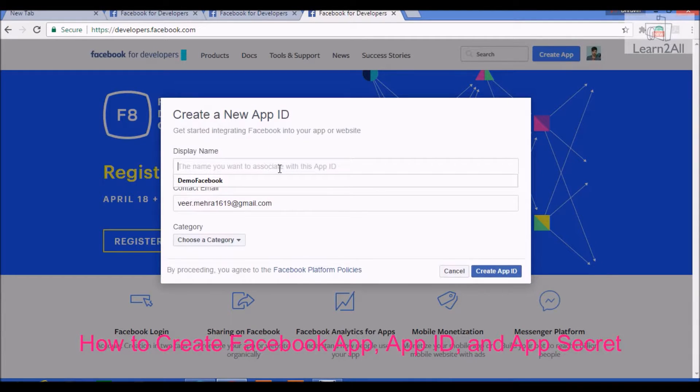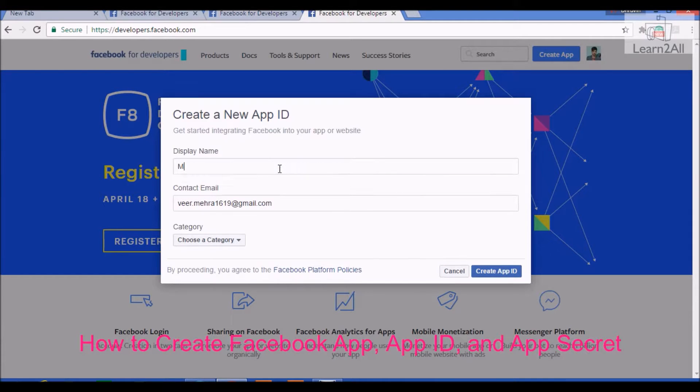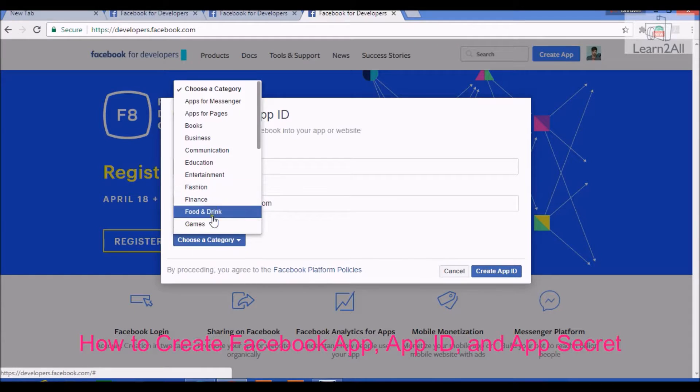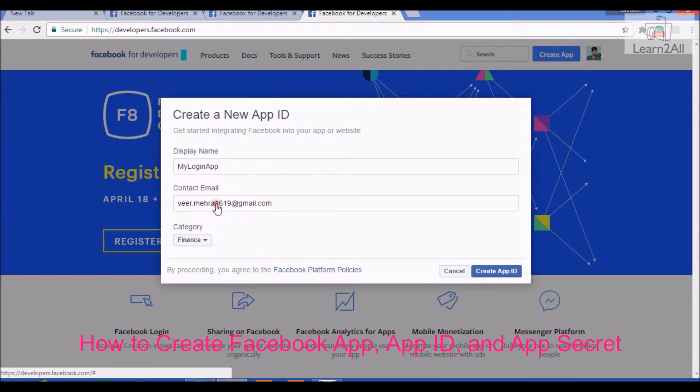Provide your app name. My login app. Choose a category. I am choosing finance category. According to your website, you can choose a category.